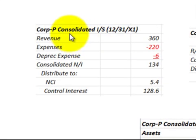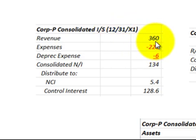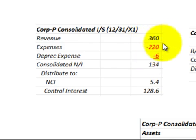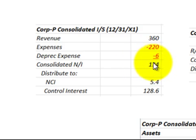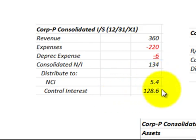In summary, looking at the parent corporation's consolidated income statement at end of year: we combined revenues and expenses for the parent and subsidiary, plus a depreciation expense, giving consolidated net income of $134,000. We then broke that down between the non-controlling interest portion of $5,400 and the controlling interest portion of $128,600.